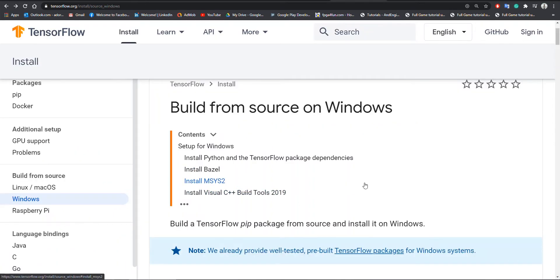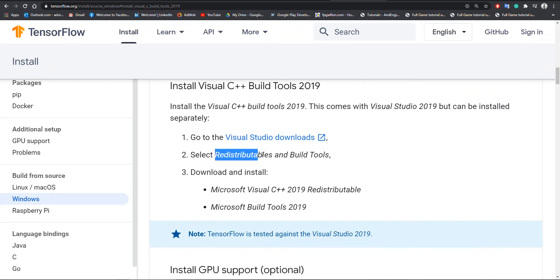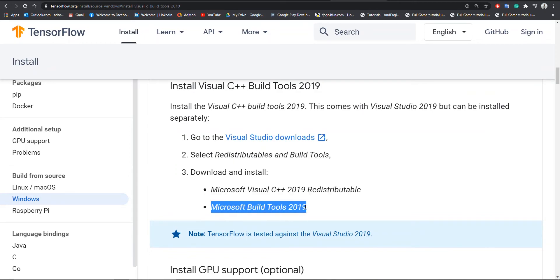After downloading GPU libraries, we also need Visual C++ tools for 2019 for this environment, which we will download very easily from this link.